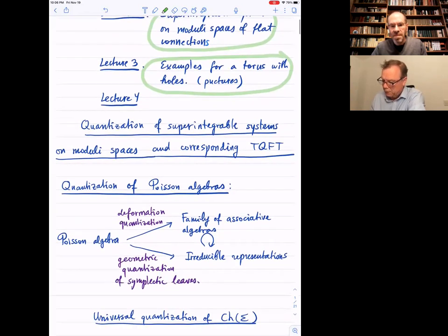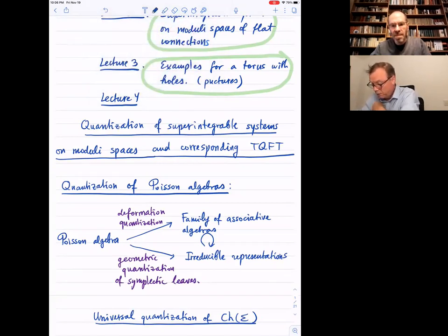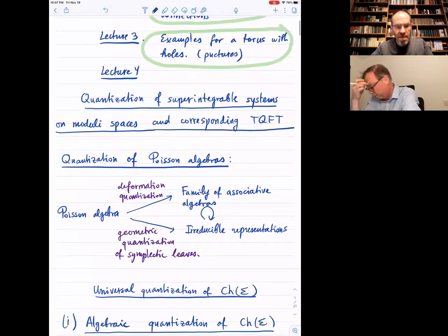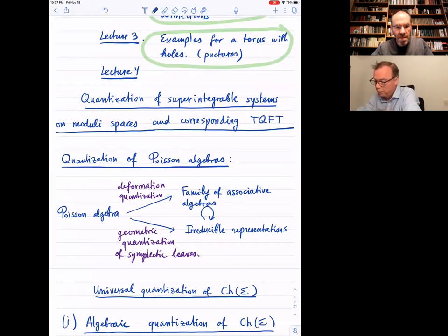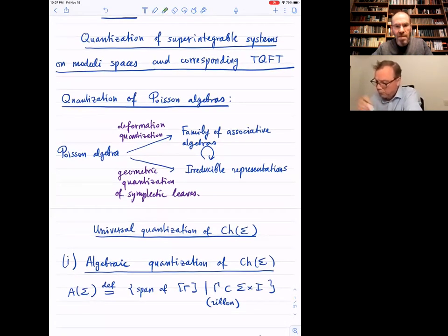Today I'll discuss the quantization of super integrable systems — specifically those related to modular spaces of flat connections — and we'll see that tools developed for topological quantum field theory can be used to quantize these systems. First, a few words about quantization in general.